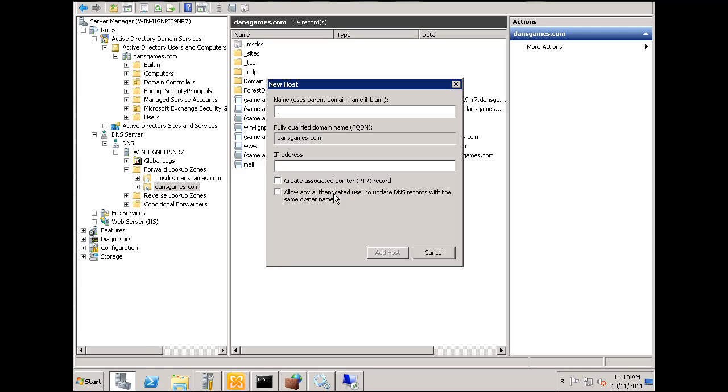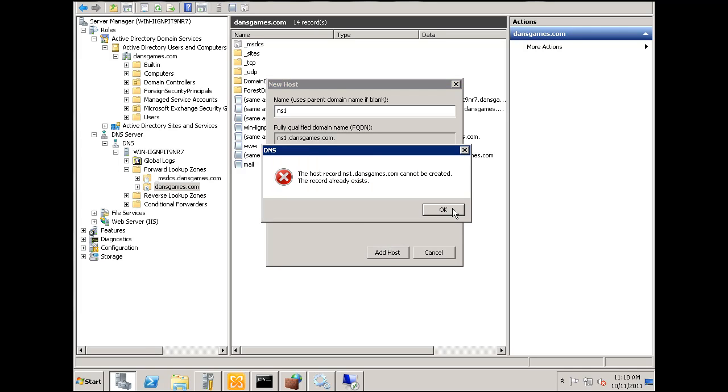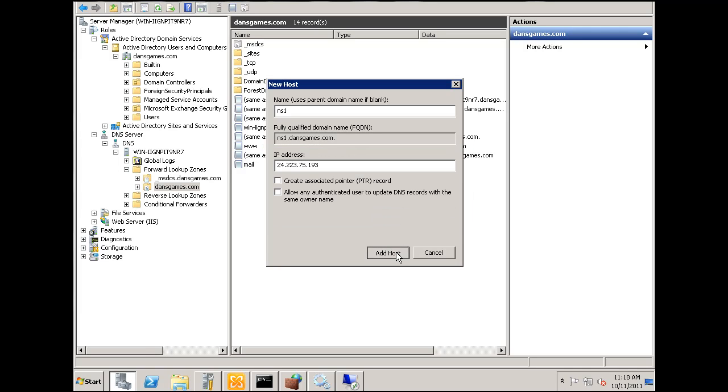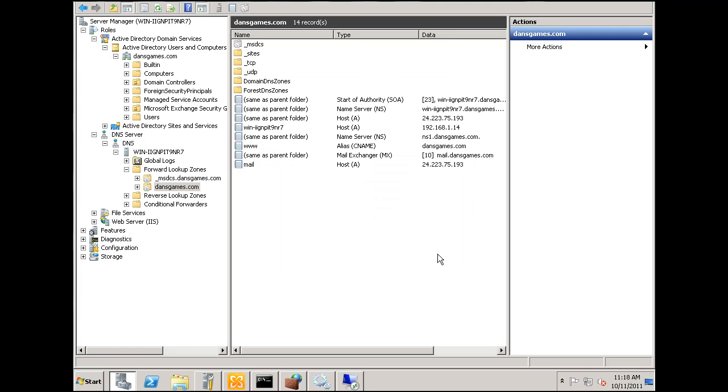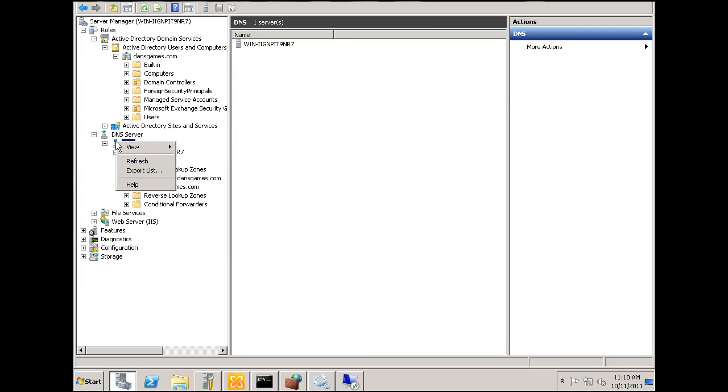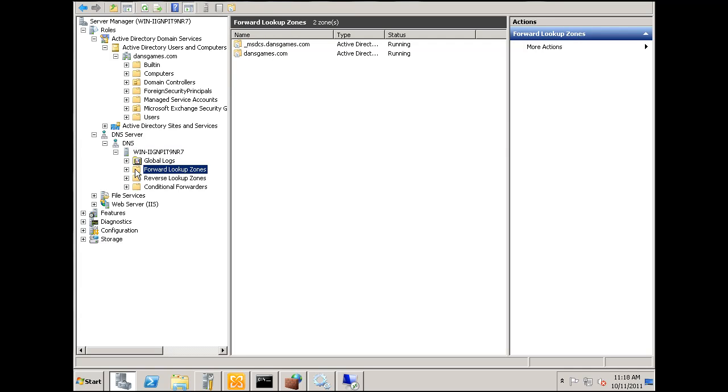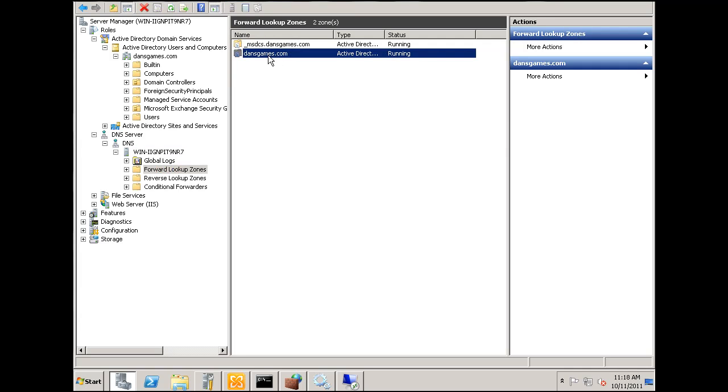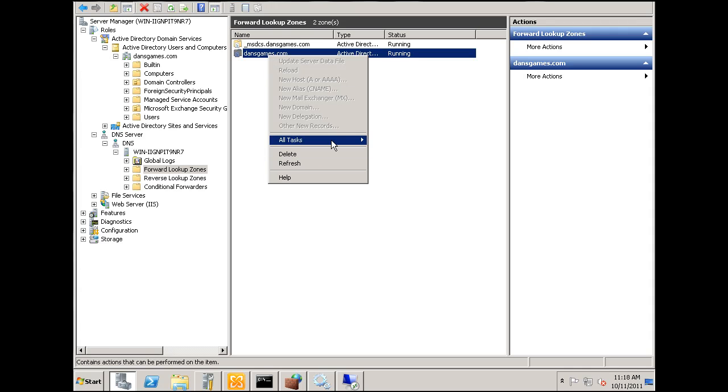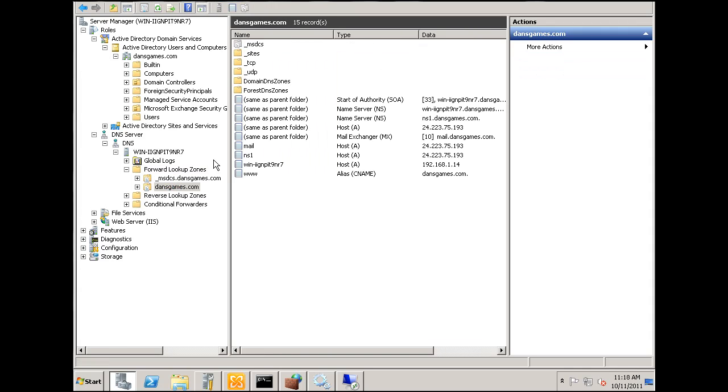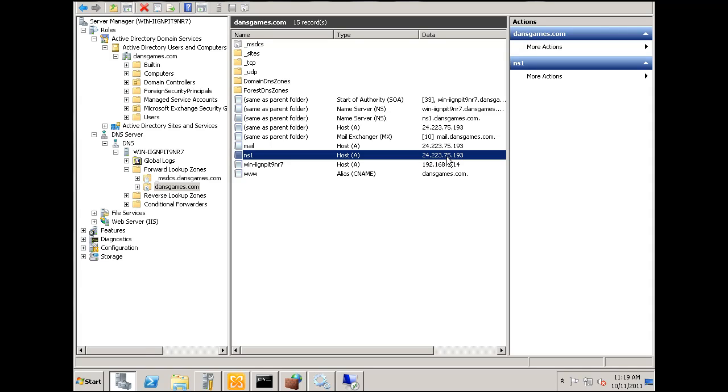New host A record, ns1. All right, look at my IP address, make sure that's correct. And it won't let me do it, so I'll need to refresh. OK, there it is, ns1 is correct. Just had to refresh.